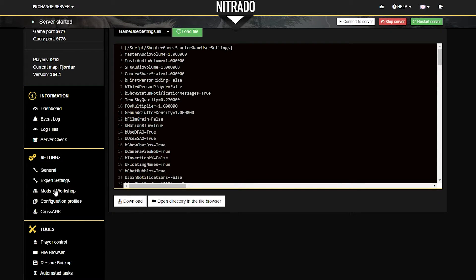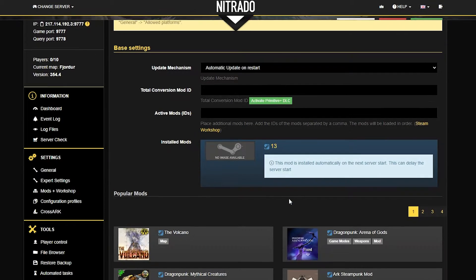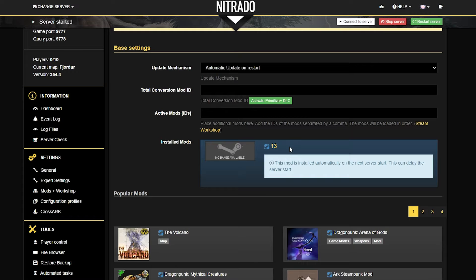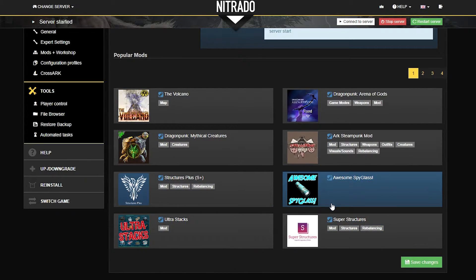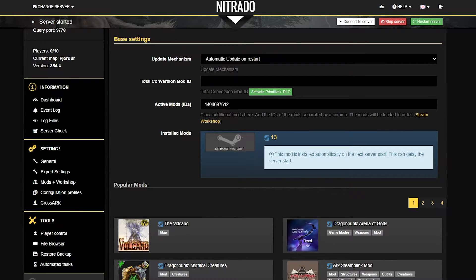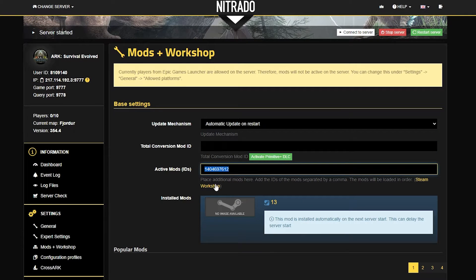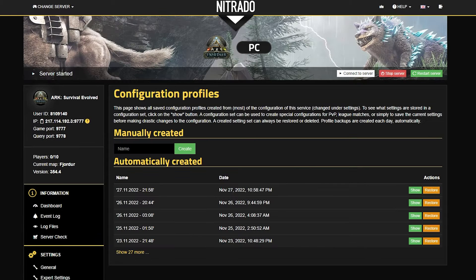Next is the Mods and Workshop section under Settings, and this is also where you'll probably spend a lot of your time if you're making changes to the server. Here you can see mods you have already installed as well as add mods directly from the website. All it takes is clicking on the mod you want and it'll automatically be added upon the next server restart. To remove a mod, simply delete the mod ID number.